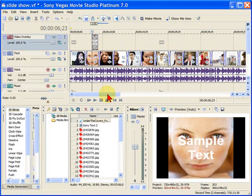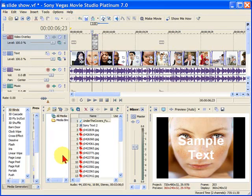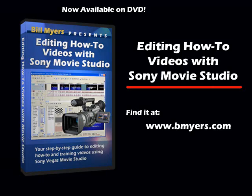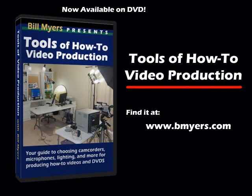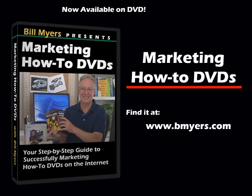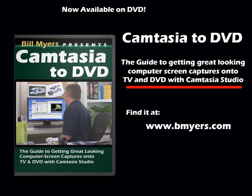I'm Bill Myers. This has been another one of my Video Tips of the Week. To find more, visit www.bmyers.com. Thank you.